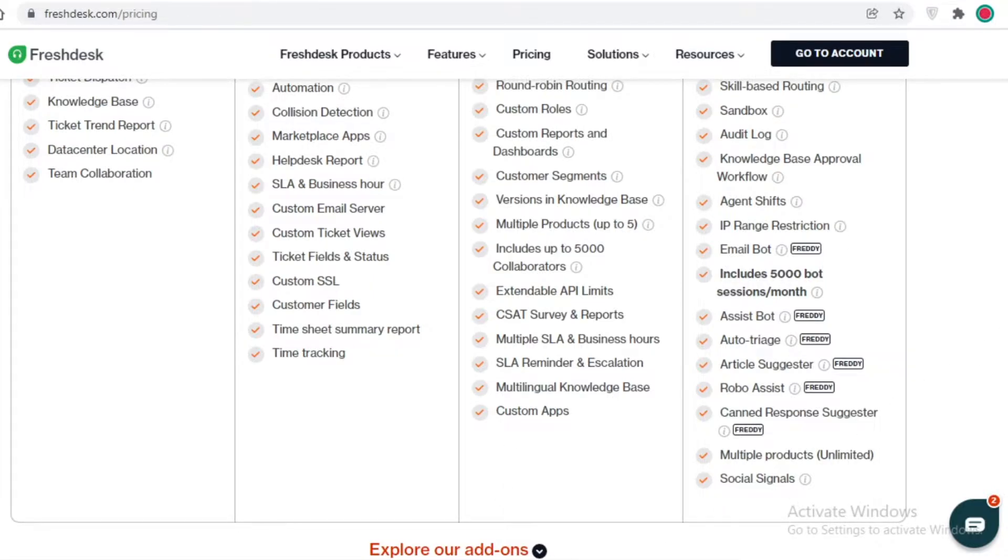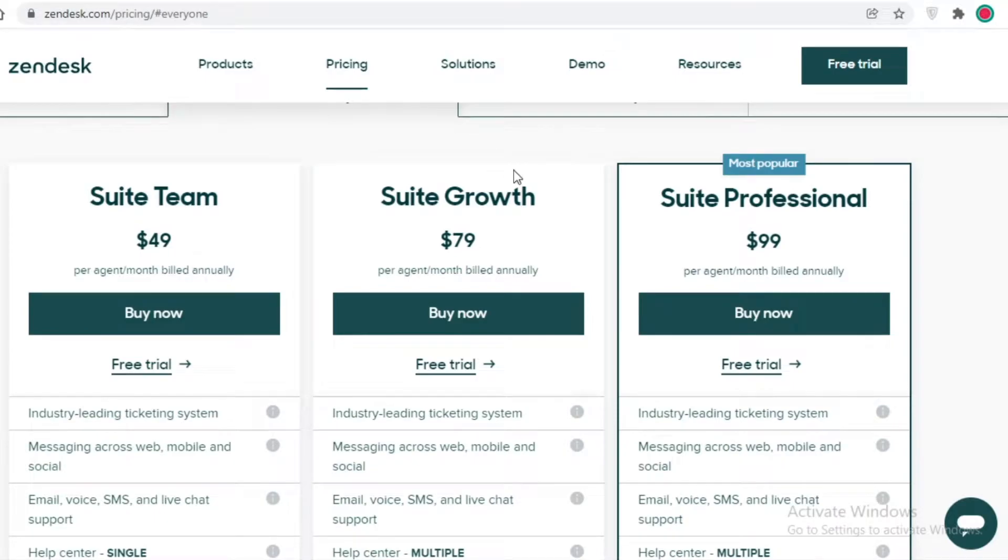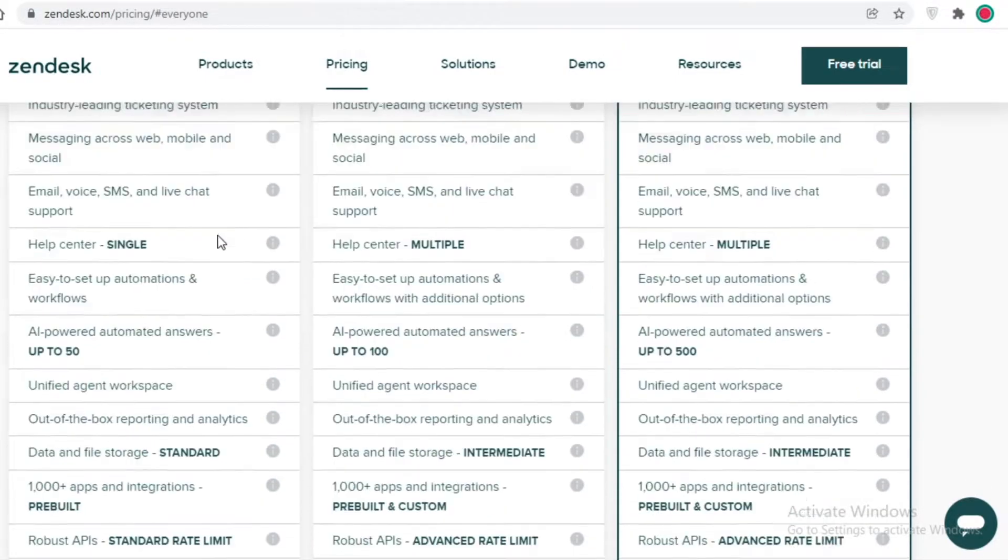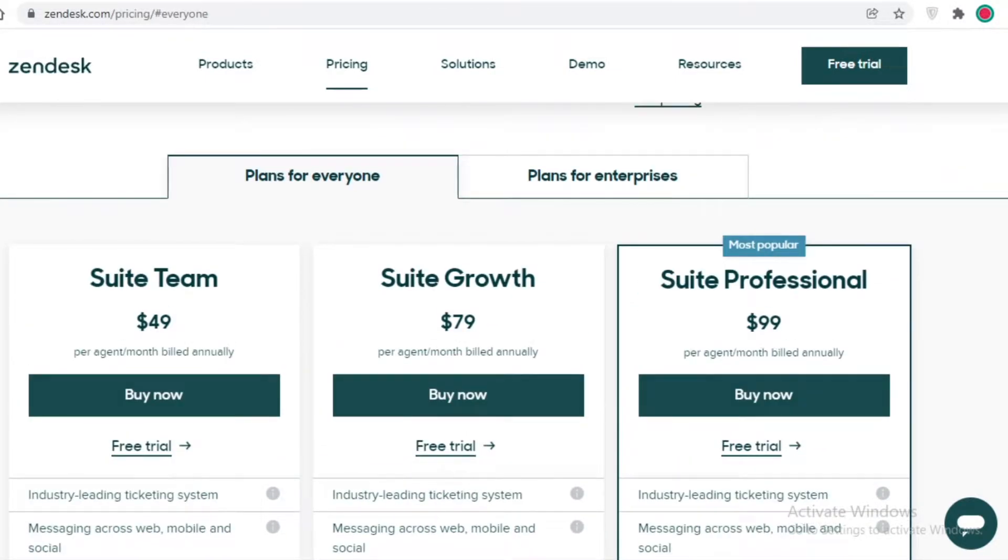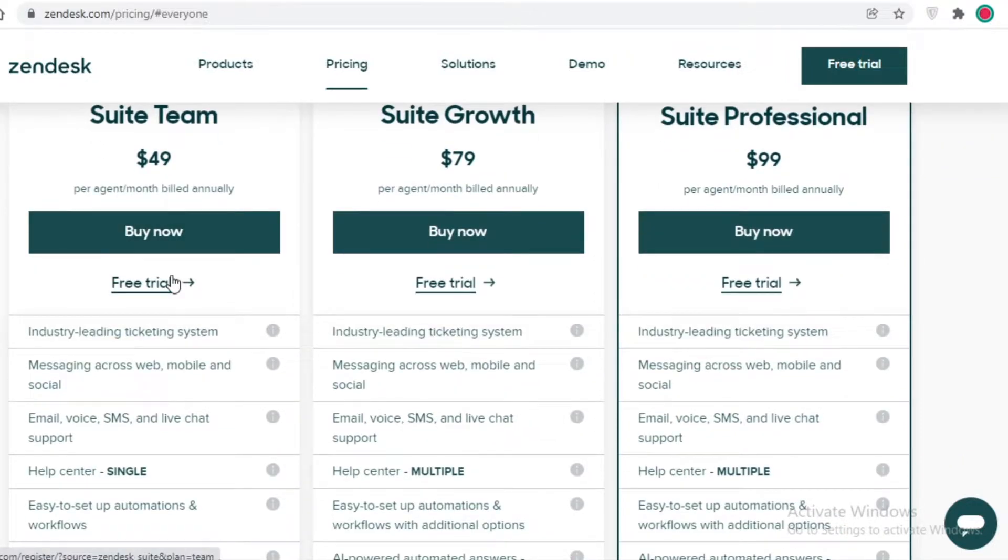You have a multilingual knowledge base support, you have API limits, and you can include up to 5,000 collaborators. While on Zendesk, if we take a look, this is like the actual comparison to their lowest priced version, which is the Suite Team.